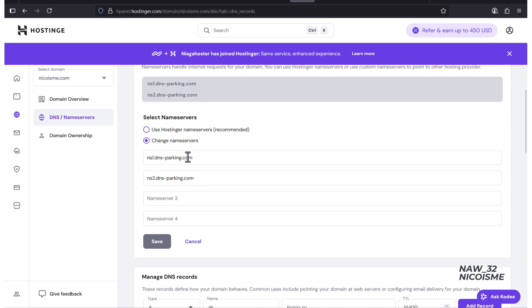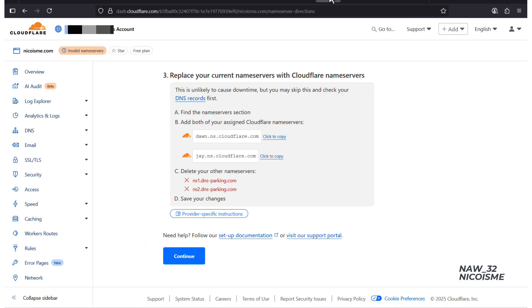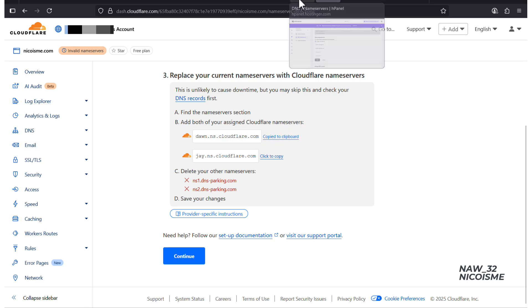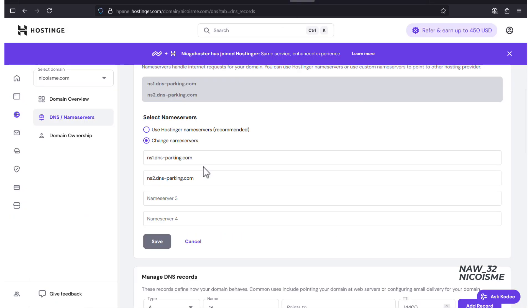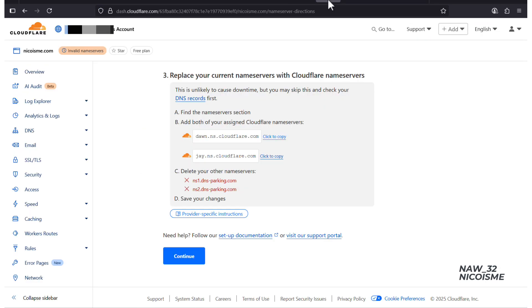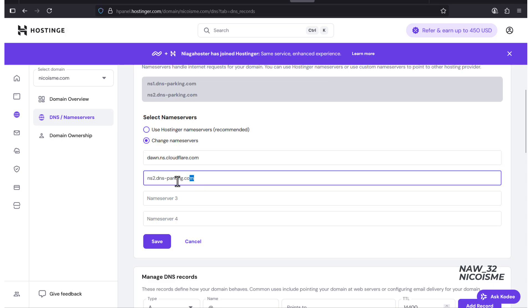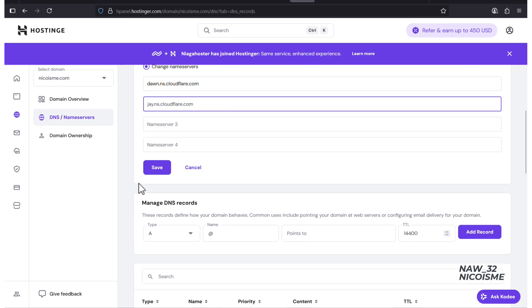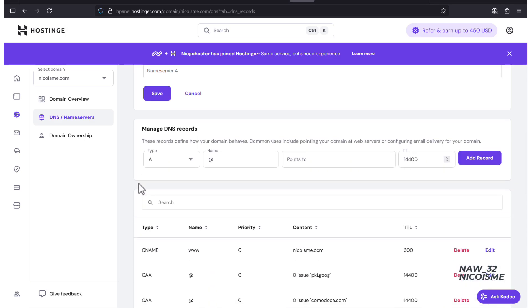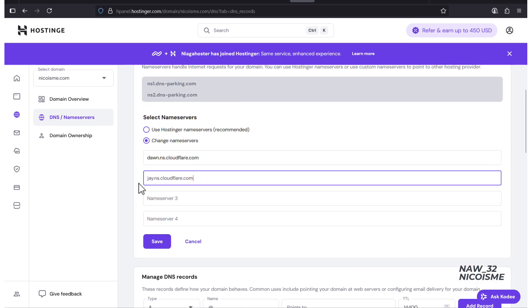Now flip back to your Cloudflare tab. Copy the first Cloudflare nameserver and paste it into the nameserver one field in Hostinger. Do the exact same thing for the second nameserver. Double check that you've pasted them correctly and then click Save.